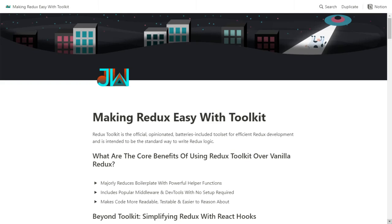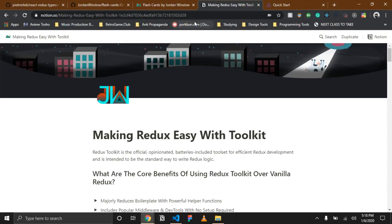Hello, and welcome to Making Redux Easy with Toolkit. I'm your host, Jordan Winslow, and I will be leading you through this JavaScript adventure. Redux Toolkit is going to change the way that you think about Redux. It's going to make you realize that Redux is not something that is only feasible for large-scale corporate applications with super-complicated state. It can be used even with tiny little applications like this one.